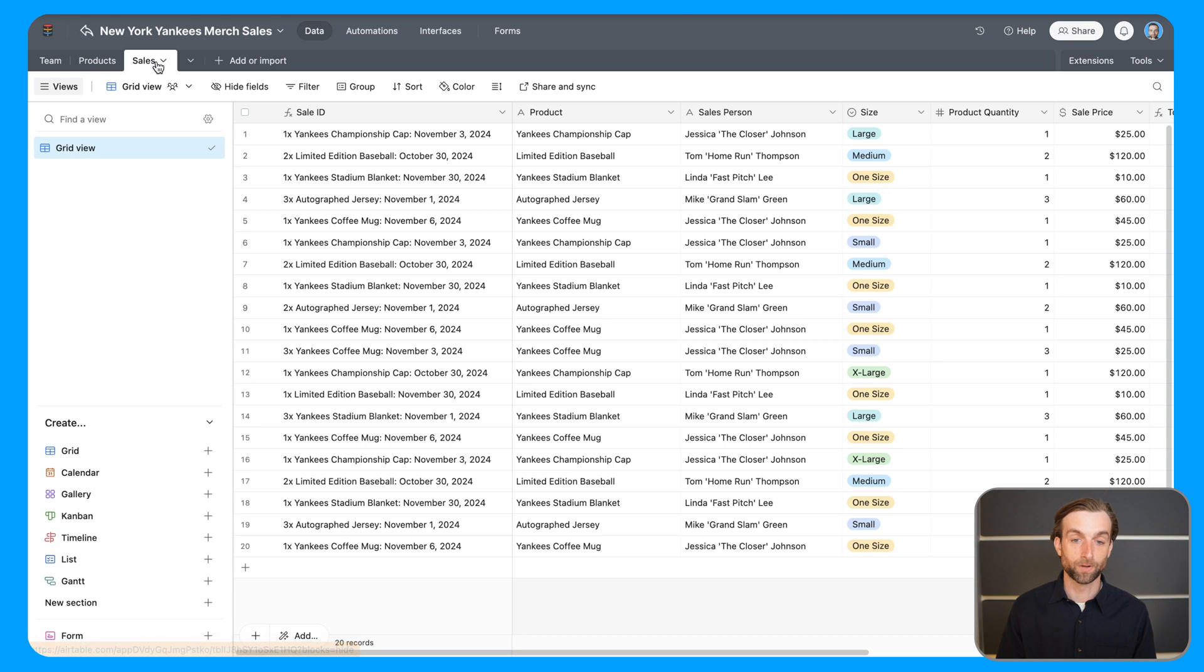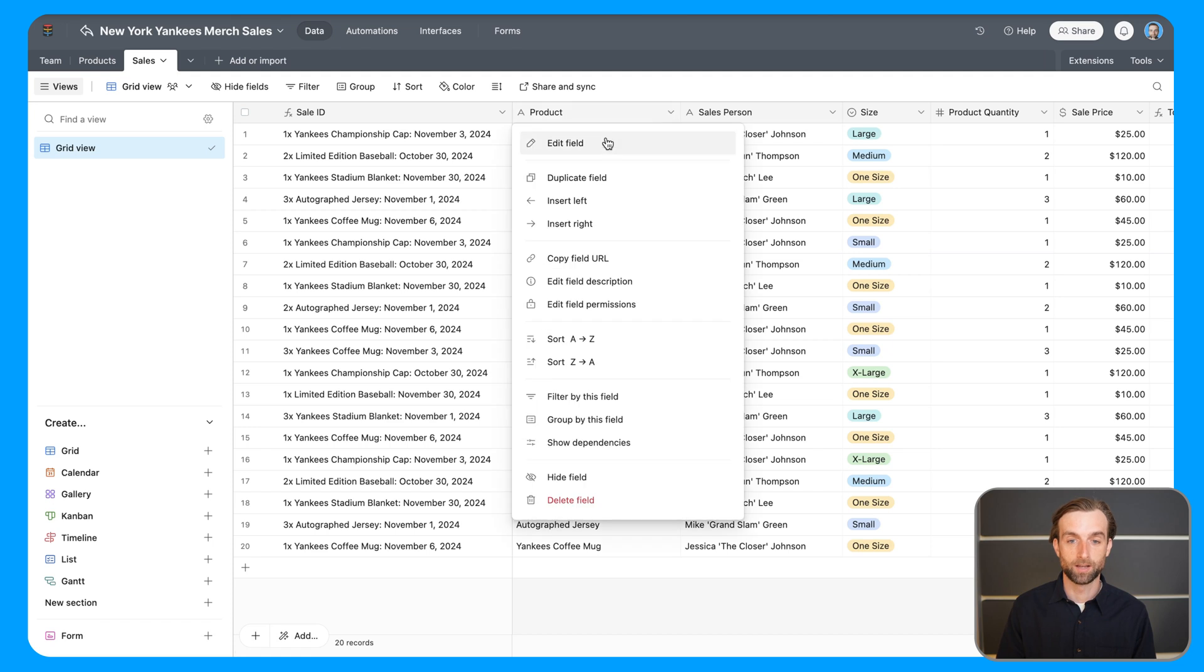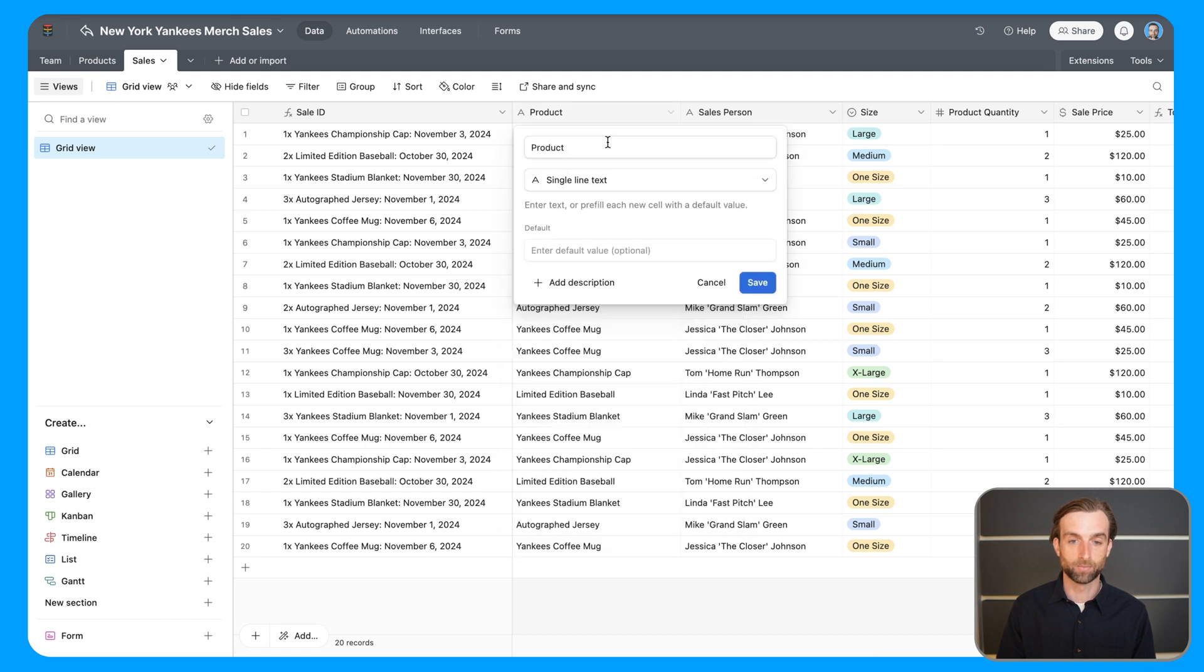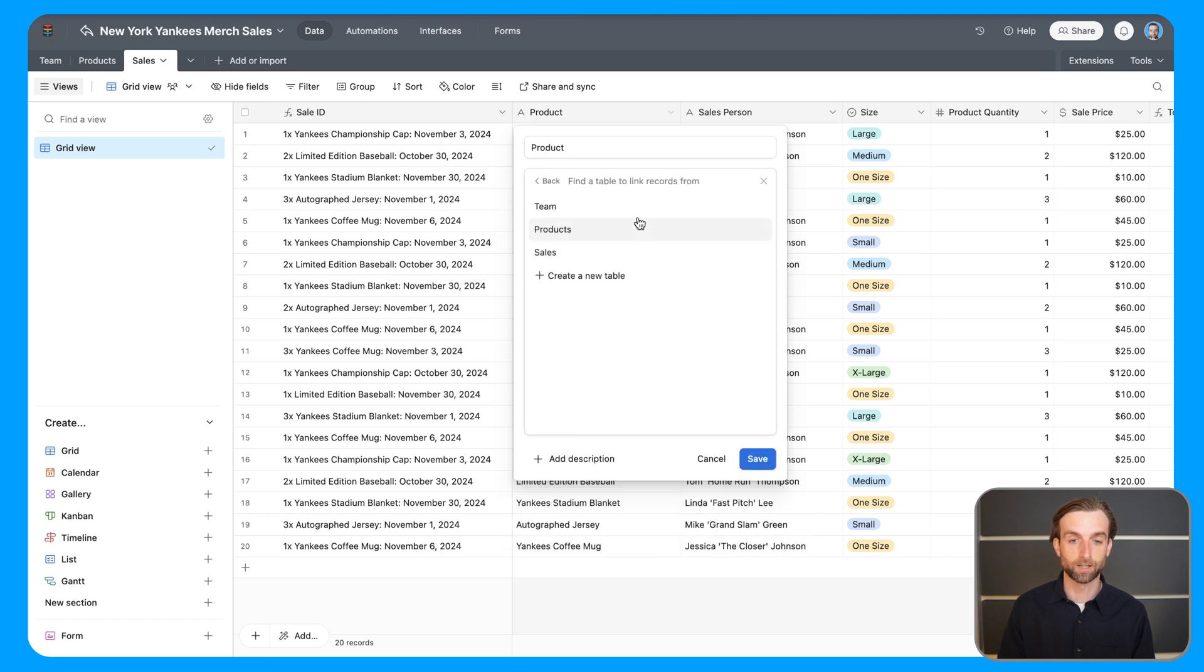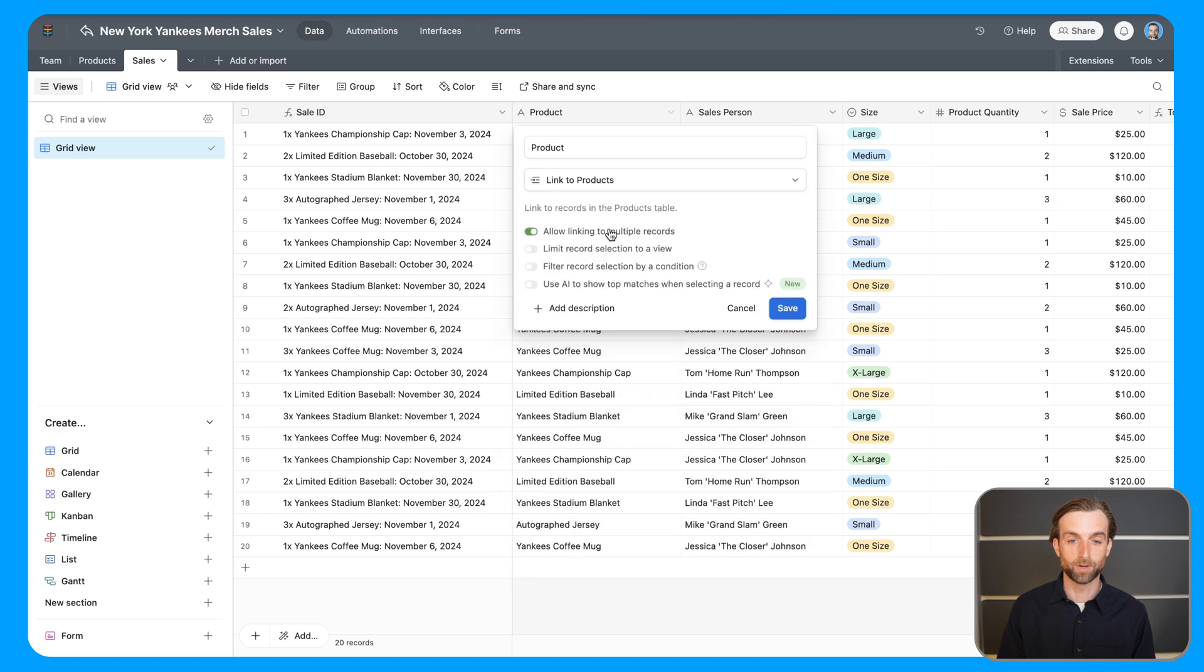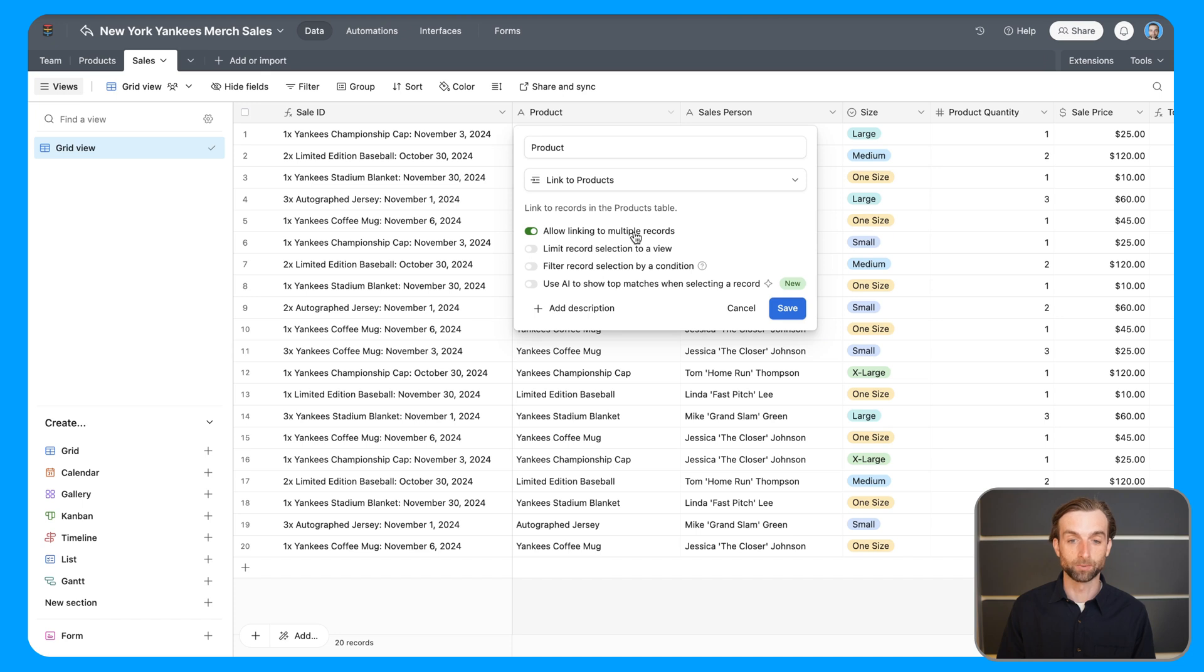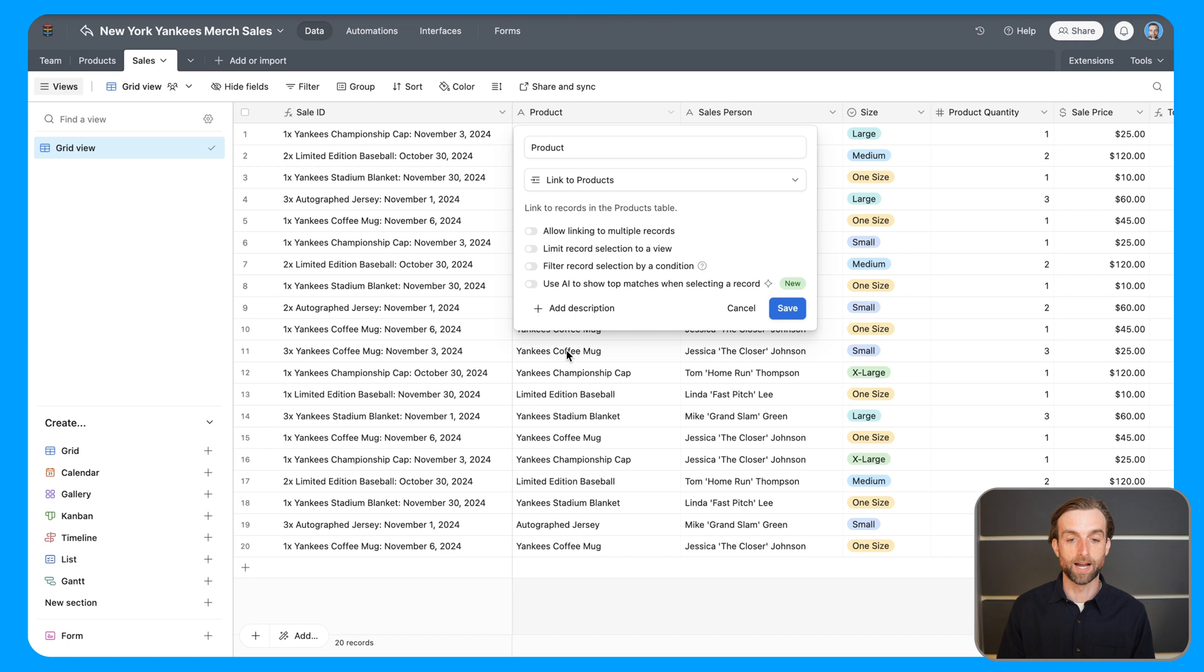So the first thing that I'm going to do to establish those relationships is I'm going to go ahead and edit this product field, and then change the field type from single line text to link to another record, and then I'm going to link to the products table. Now it's giving me the option to allow linking to multiple records. In this case, I don't want to do that because I'm only going to ever have one product per line, per sales line here.